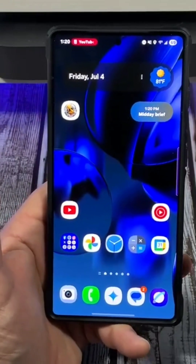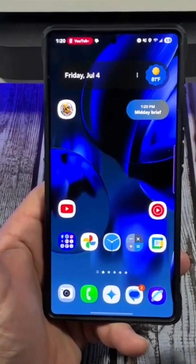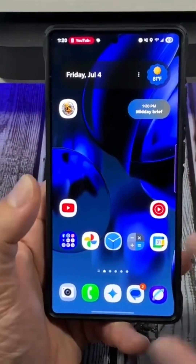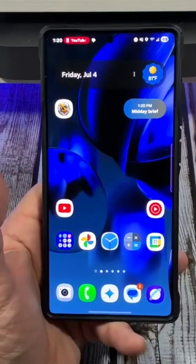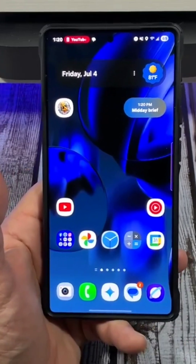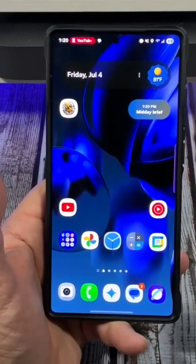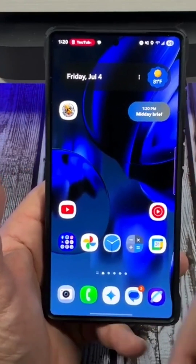Hey, how's it going everybody? Special request video. Somebody was asking me how to set individual app notification sounds. Let's jump into it.